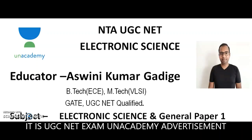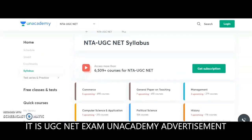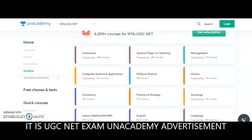Hi, myself Ashwani Kumar, Unacademy educator of Electronic Science as well as General Paper 1. As you know, Unacademy is India's largest learning platform. For candidates preparing for NTA UGC NET, Unacademy is providing multiple courses. The University Grants Commission conducts the National Eligibility Test exam for 81 subjects twice every year; for a few of those subjects Unacademy provides complete courses including free online classes.